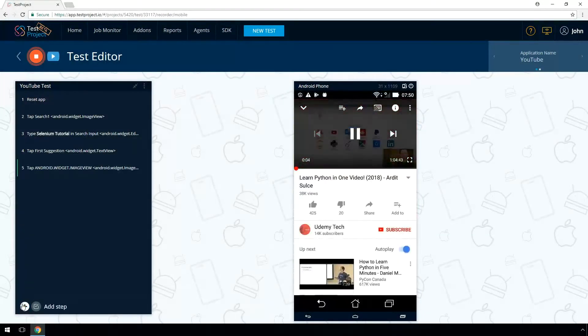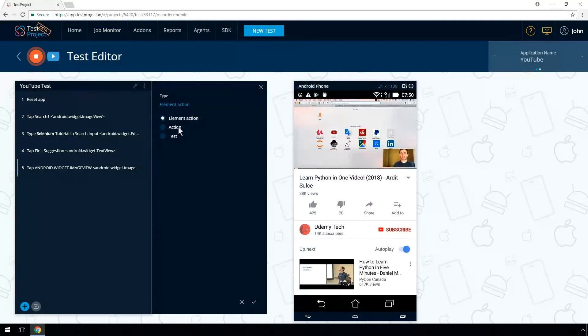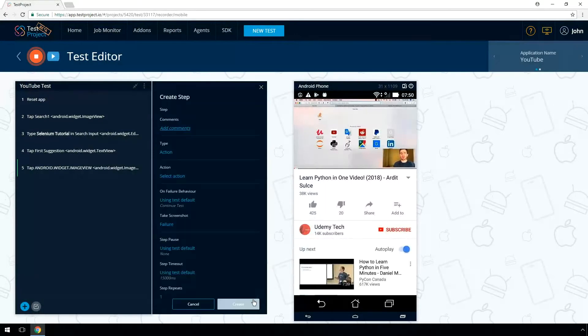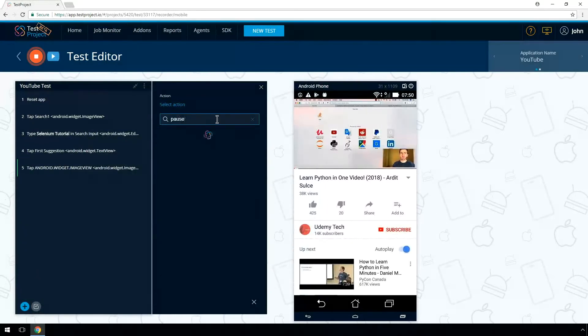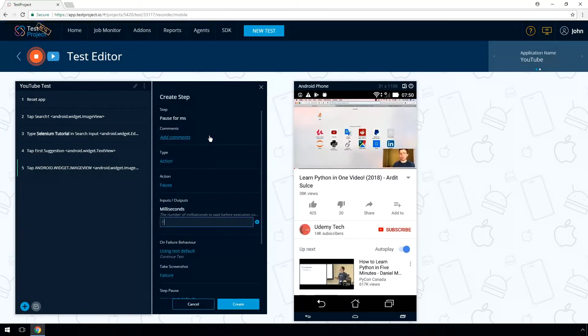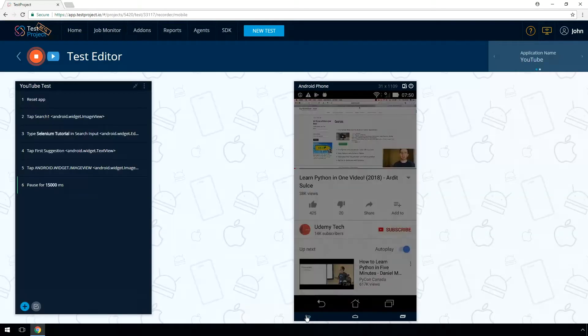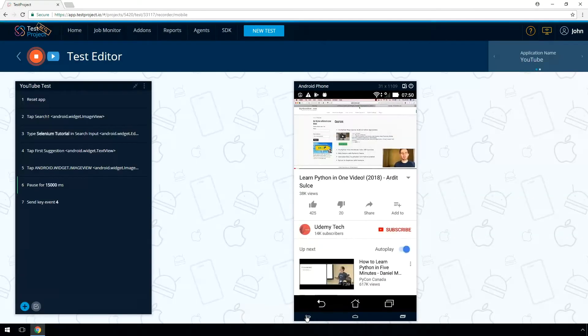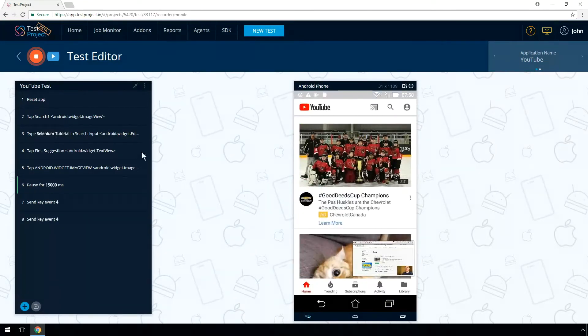To see the first 15 seconds of the video, add a manual step with a 15 second timeout. Tap Back to get to the main YouTube screen. Let's replay the test.